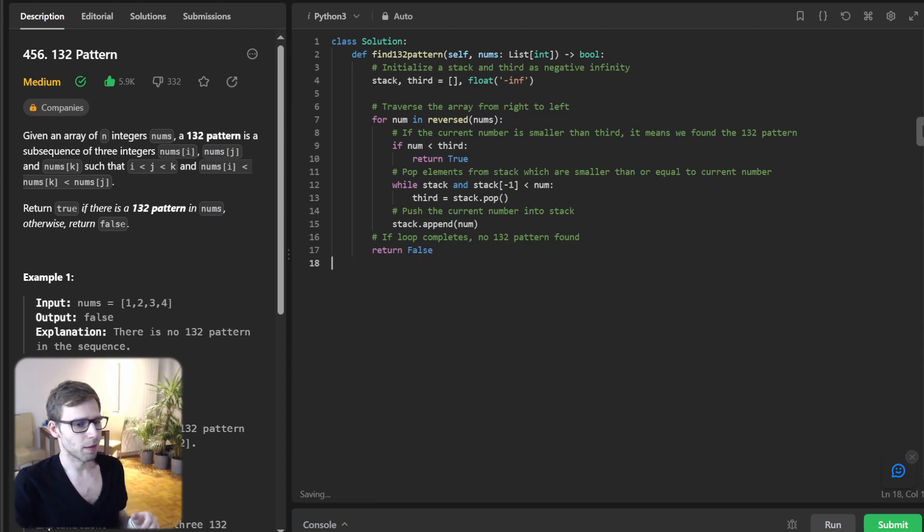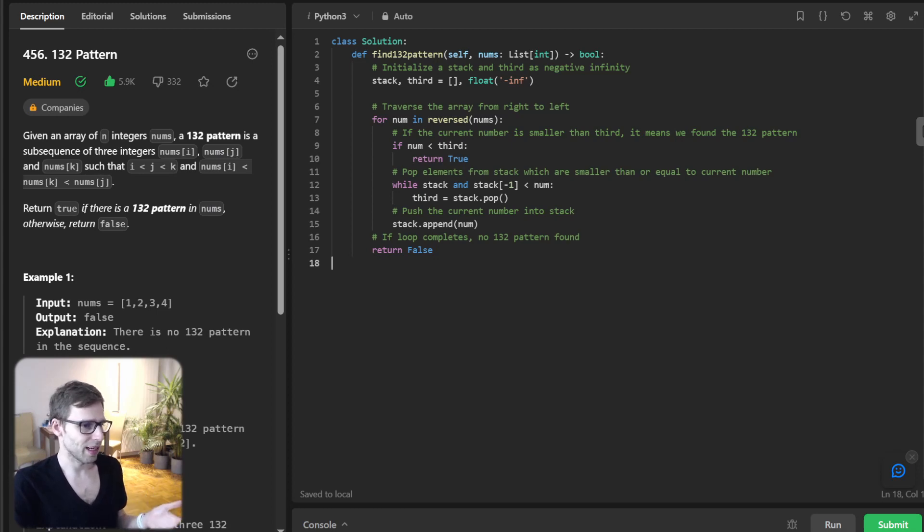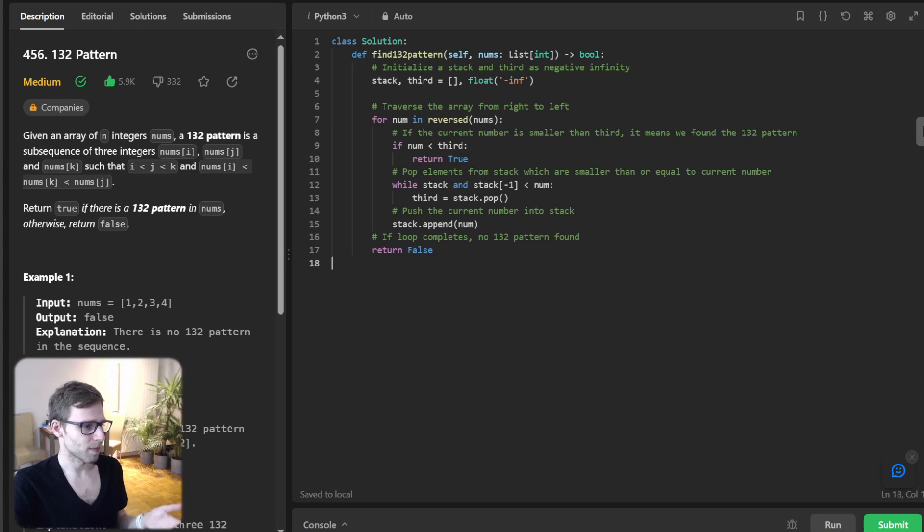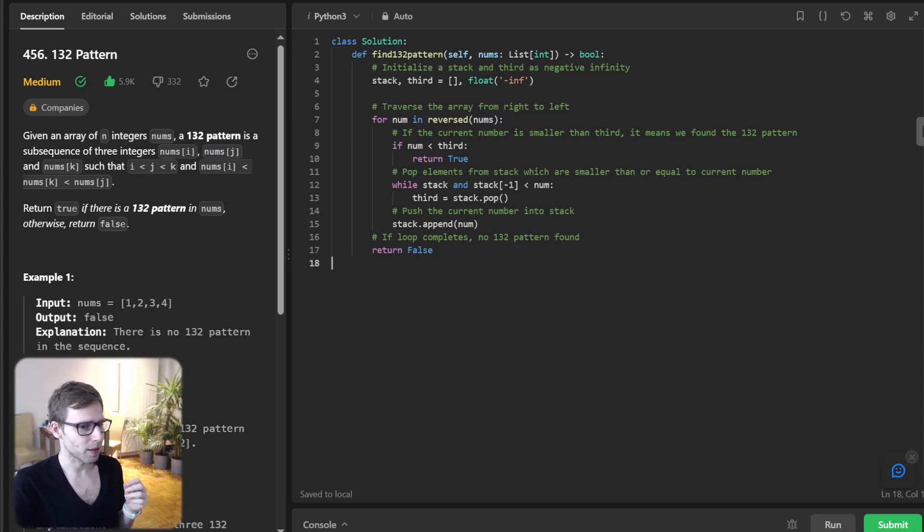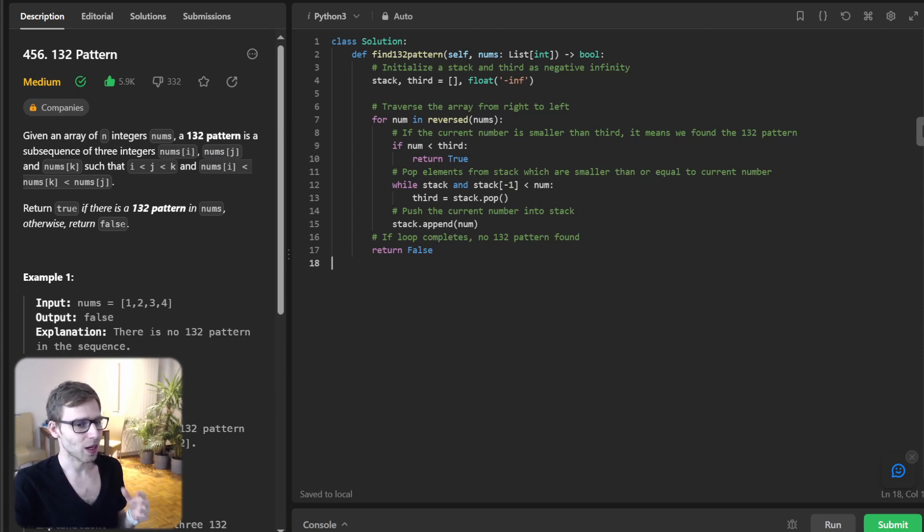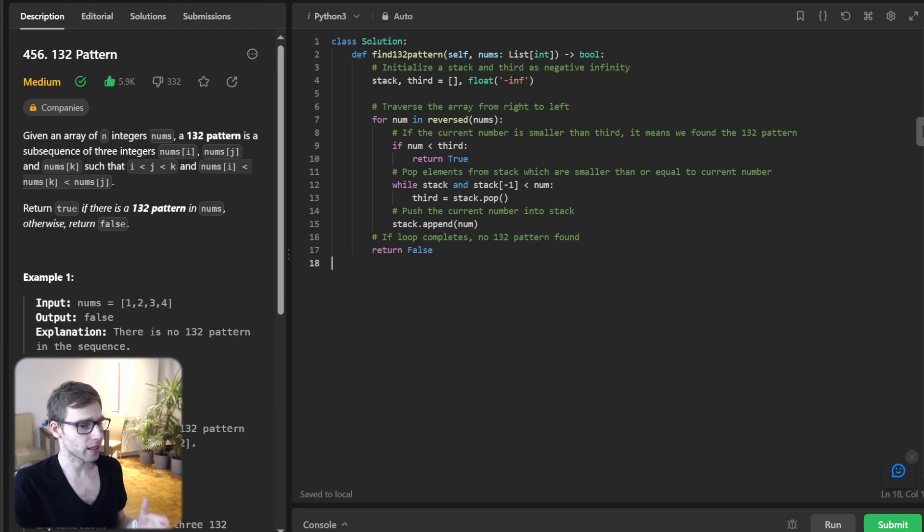So for every number, if it's smaller than our third number, we have found our pattern. But here is where the trick happens: as we iterate through, we keep updating third by popping numbers from the stack.